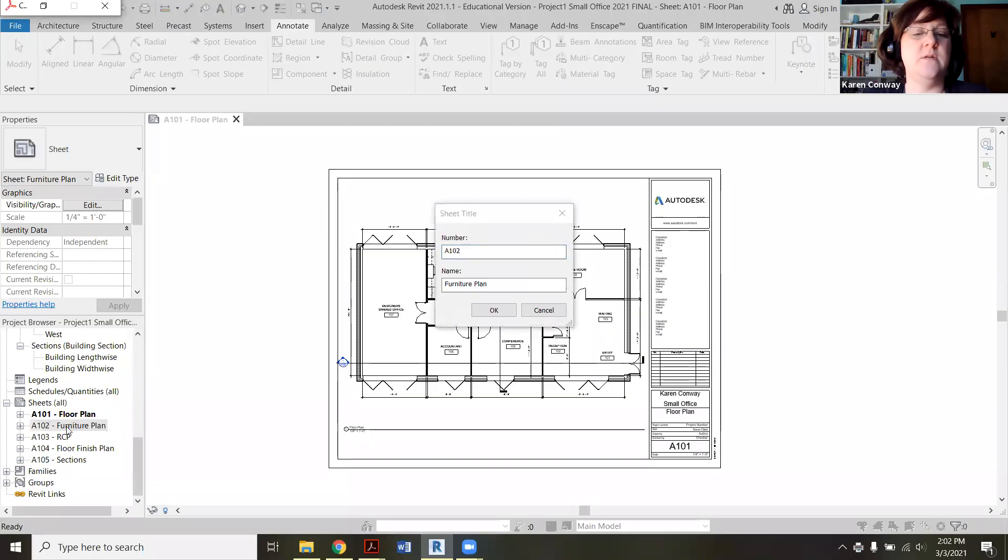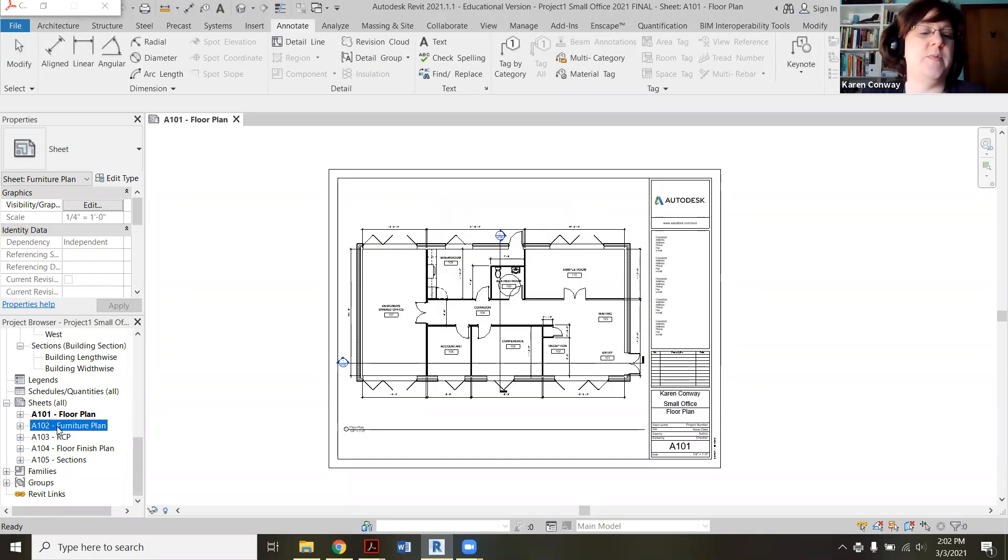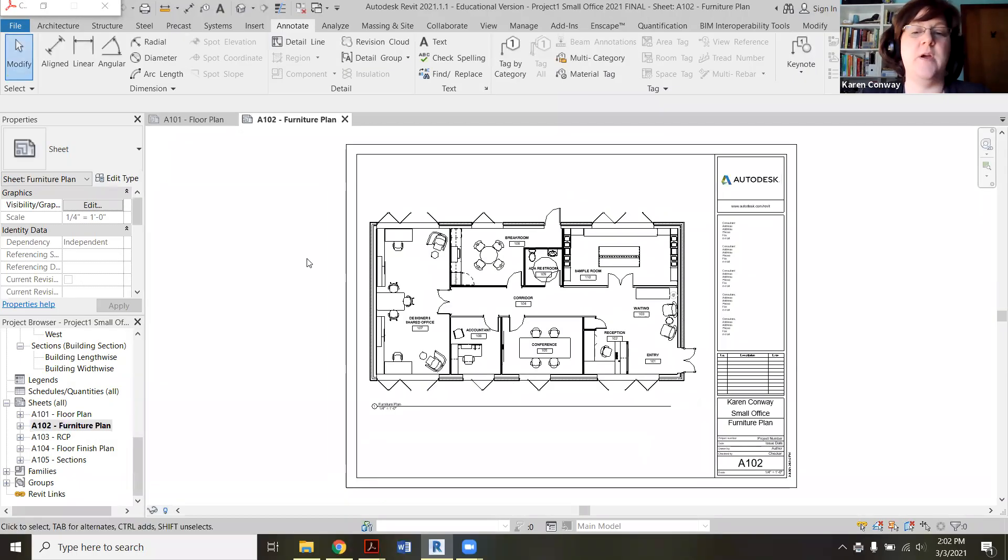I just want to open that guy up. There we go. Now I'm on A102, same process.